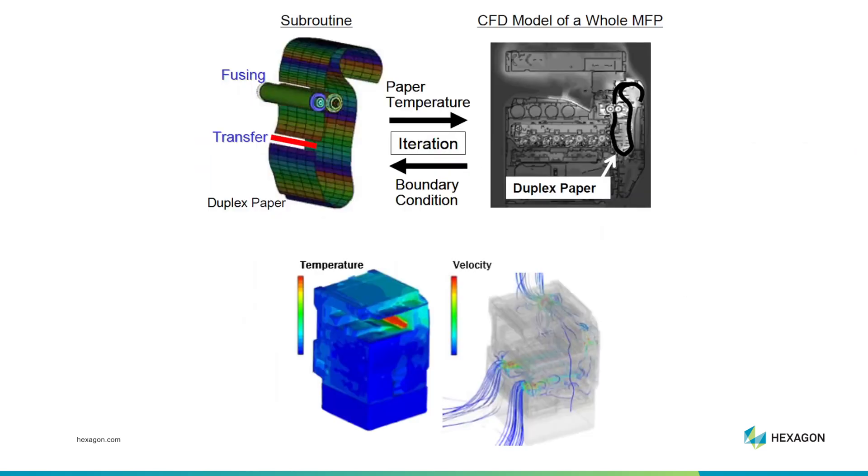One of our customers makes multi-function printers. A limiting factor in the performance of those printers is how hot they get. Being able to manage the temperature in the printer is therefore critical for them.